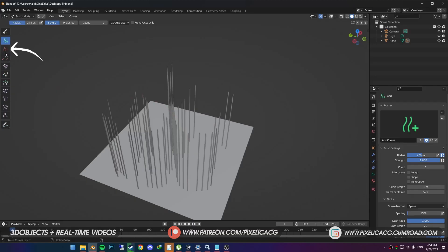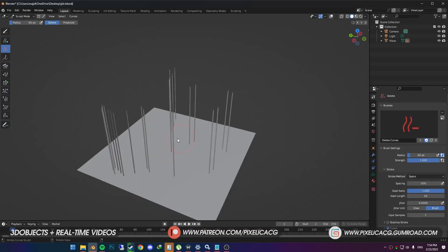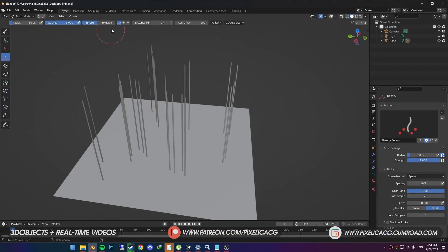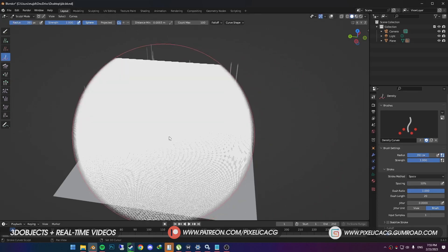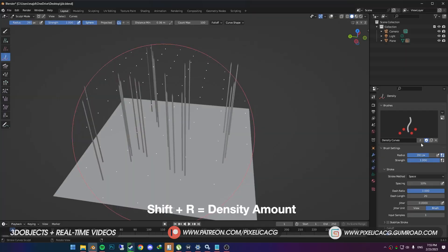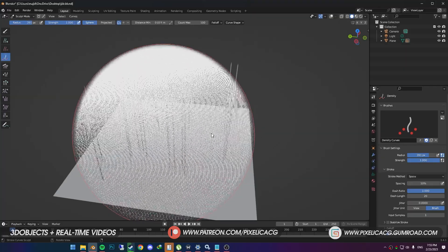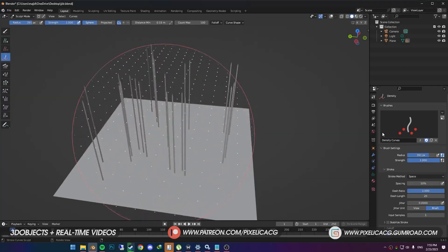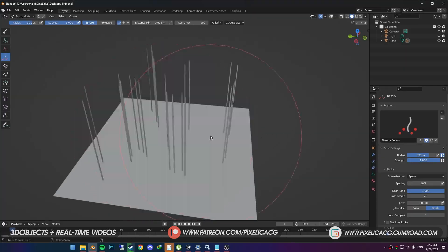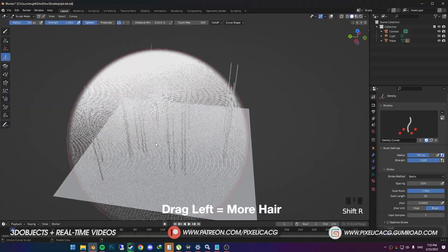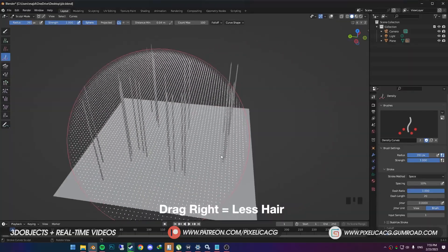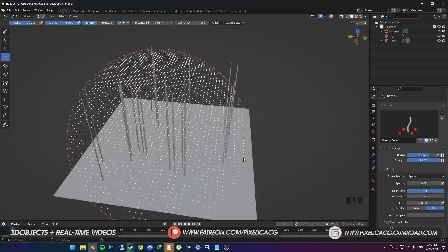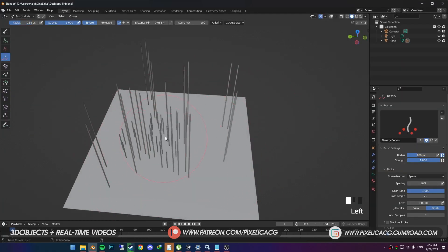Next we got delete brush, which is obvious what it does. It removes the hair strands. The density brush is amazing. When you click on it for the first time, it's on auto mode, which means it removes and adds hair strands based on the distance you put in. You can change the distance on top, but a better way would be pressing shift R, and drag to the left or right. You see some dots appear on the screen, which tells you the amount of hair in that certain area.